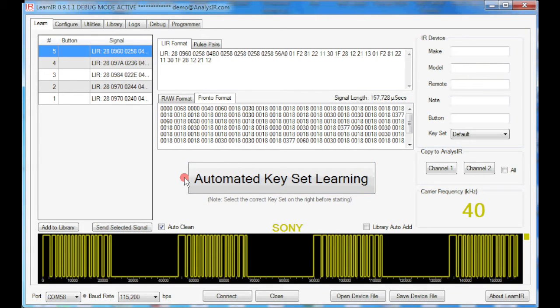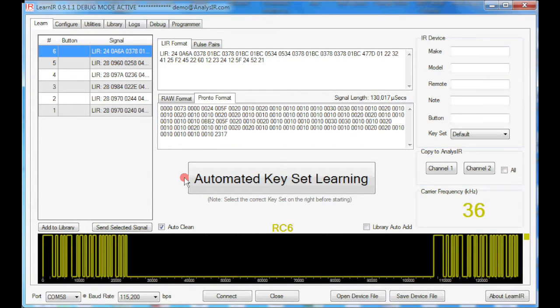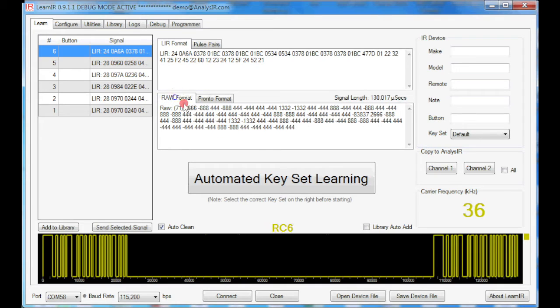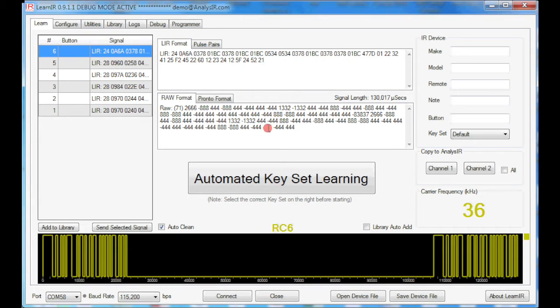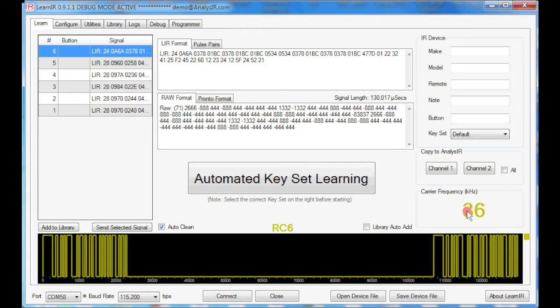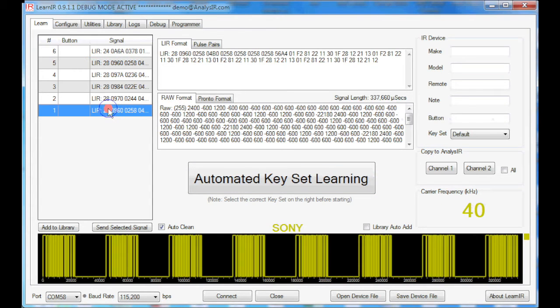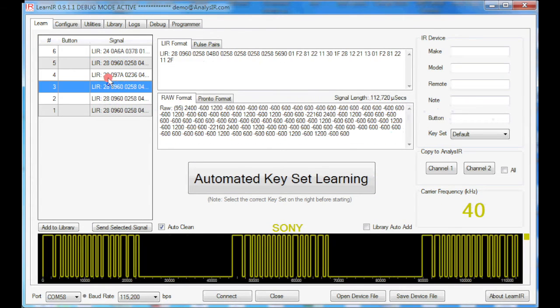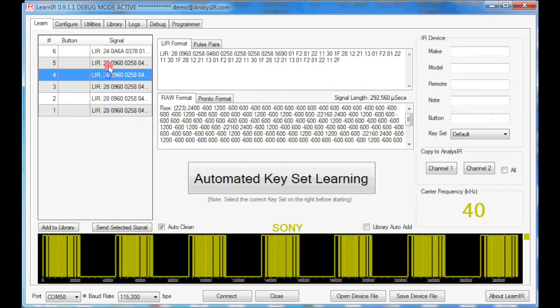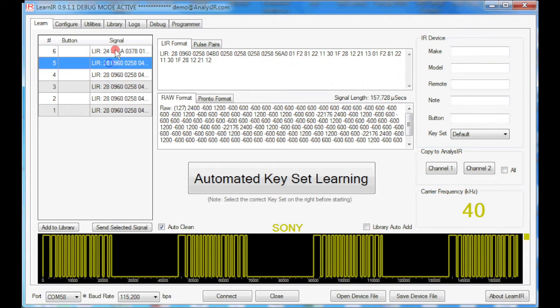Let me just try another remote control here and see what we get. And this is a Philips remote, which is RC6. And as you can see, the times are all consistent here, automatically corrected, which makes for great performance when you're trying to resend these signals. And over here, as with all RC6 signals, the carrier frequency is 36. Now we can go back and look at these signals again as we wish.